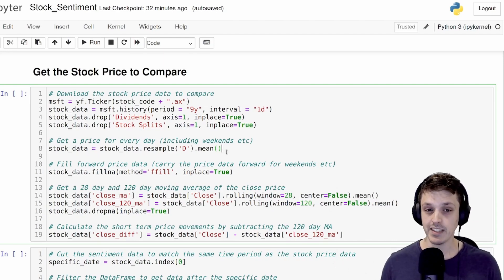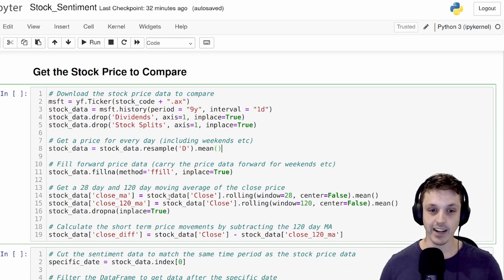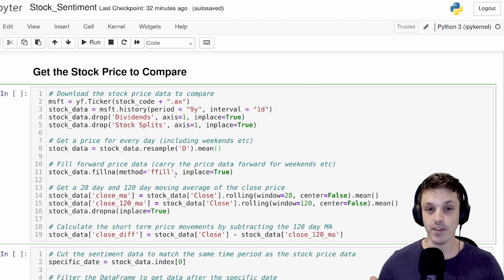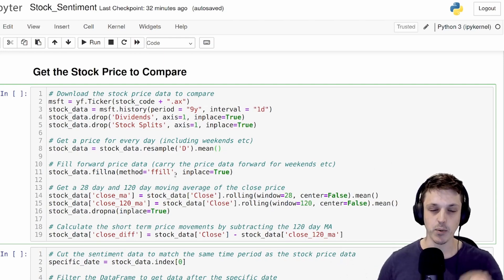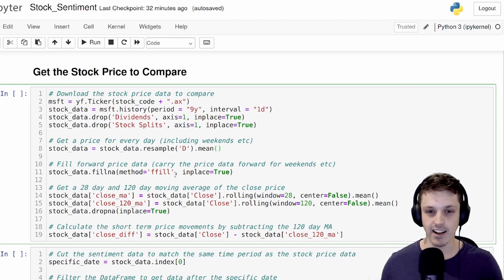Once we've done that, we're also going to resample this per day so that we have a price for every day, even on weekends. For weekends, we're going to get not a number, so we're going to fill forward that price data. So we're going to take the price data on Friday and feed it forwards into Saturday and Sunday.